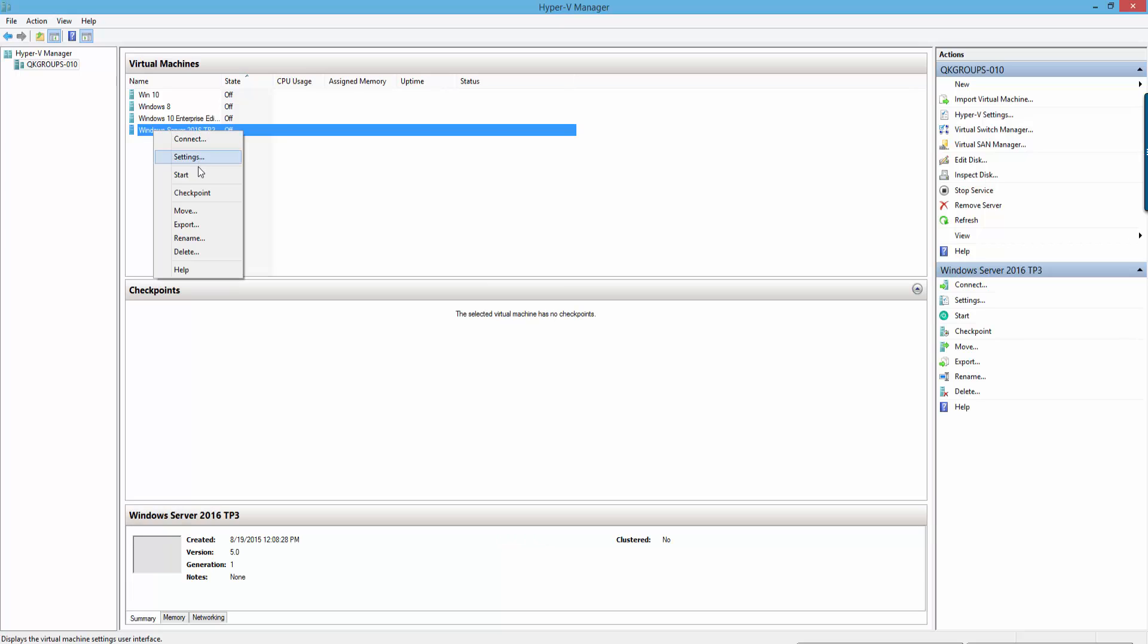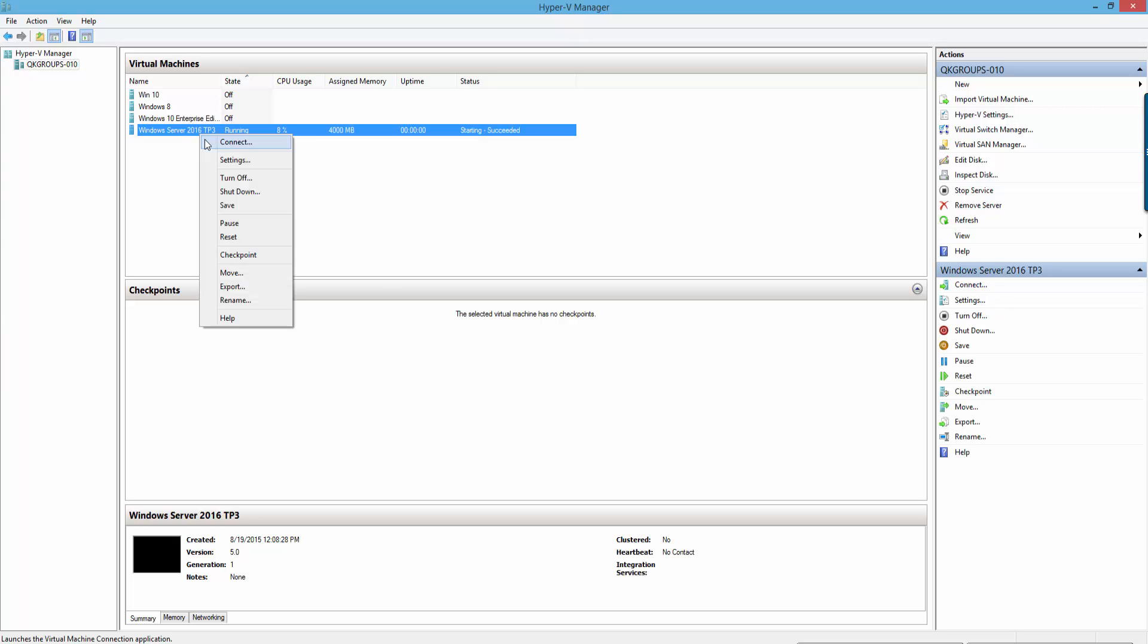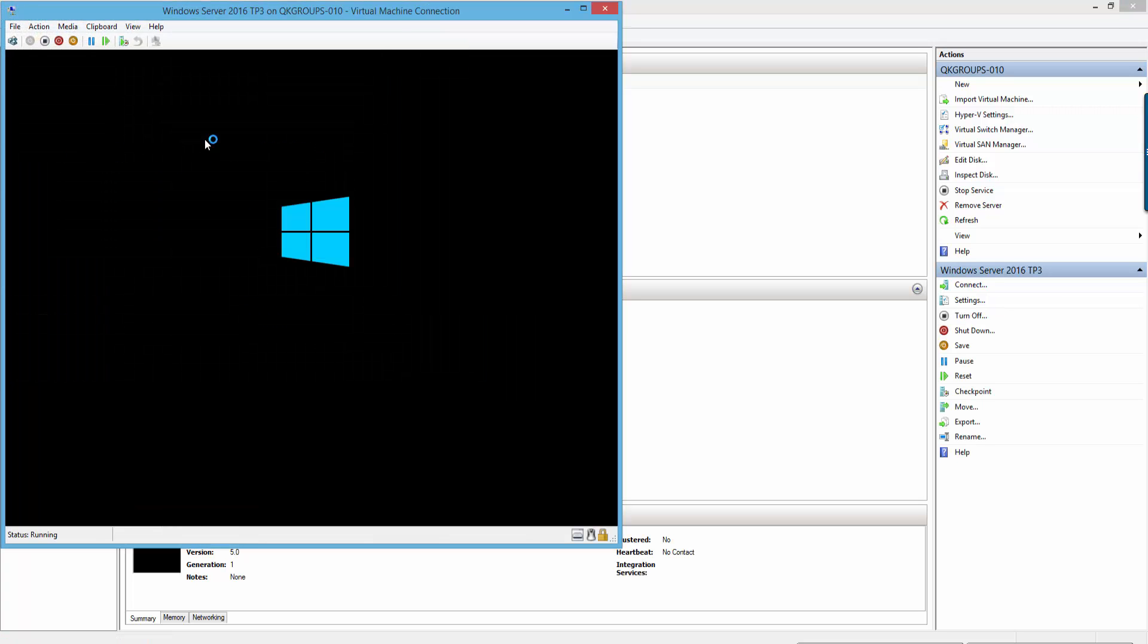Hello everyone, Windows Server 2016 Technical Preview 3 is out today, August 19, 2015, and we're going to take a look at the installation and configuration of Windows Server 2016.